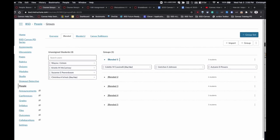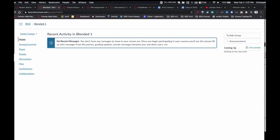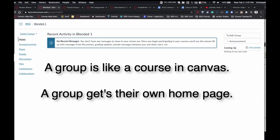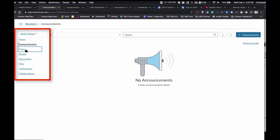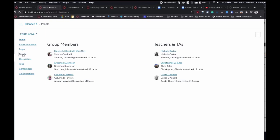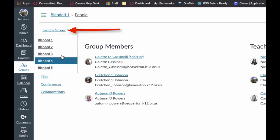I can see which groups students are in and how many students are in each group using the three-dot menu. Something teachers may not know: when you create a group, that group actually gets its own home page. A group is like a course within Canvas — it gets its own home page, its own announcements, and you can see the people in that group. It is a very powerful tool. However, be aware that students can make comments or interact in that space, so you still need to monitor it as you would any course.